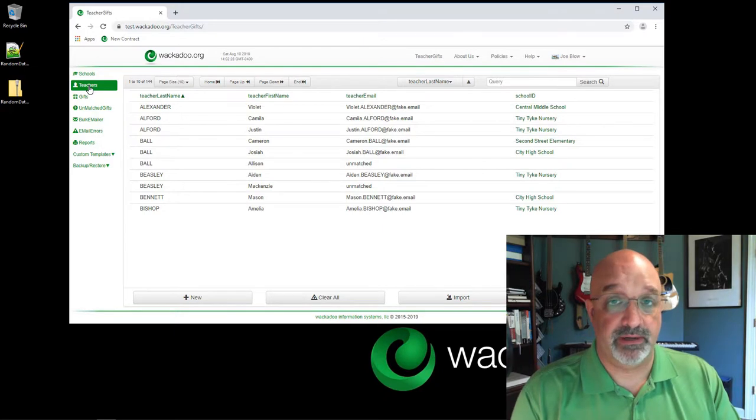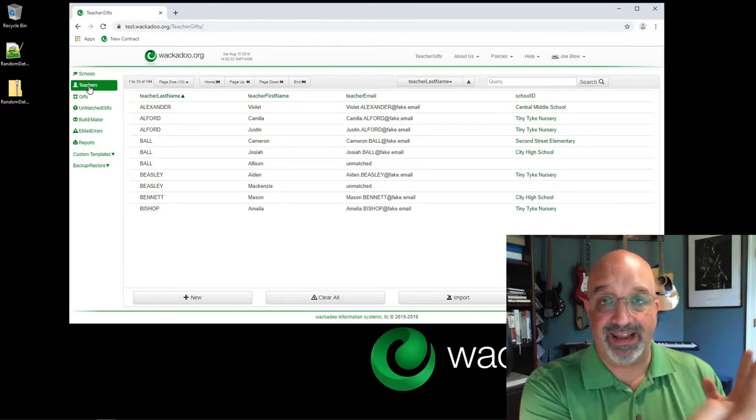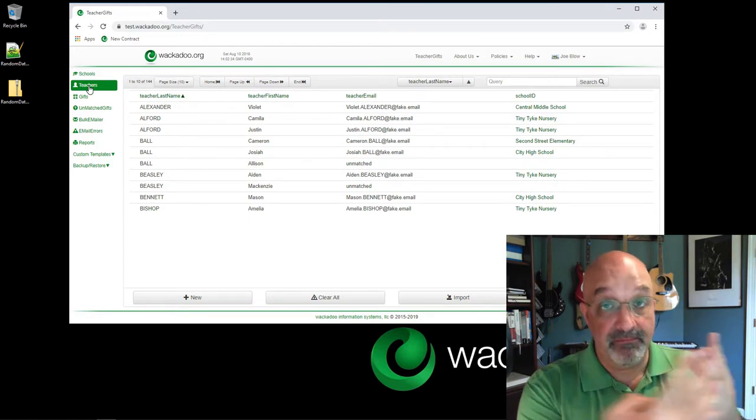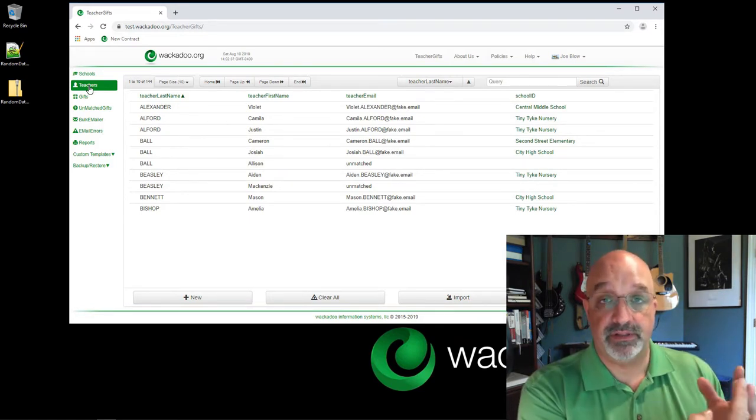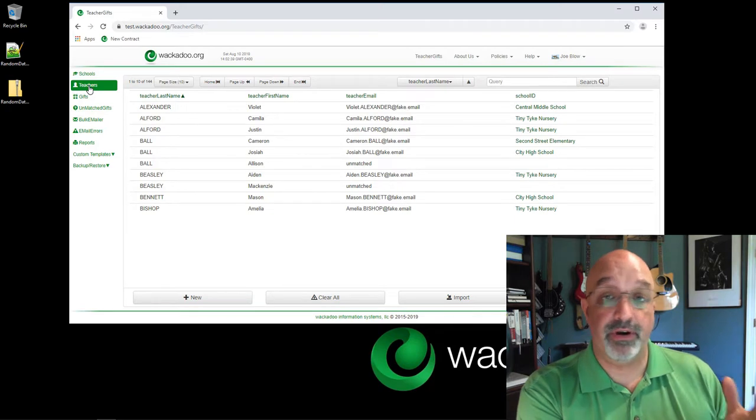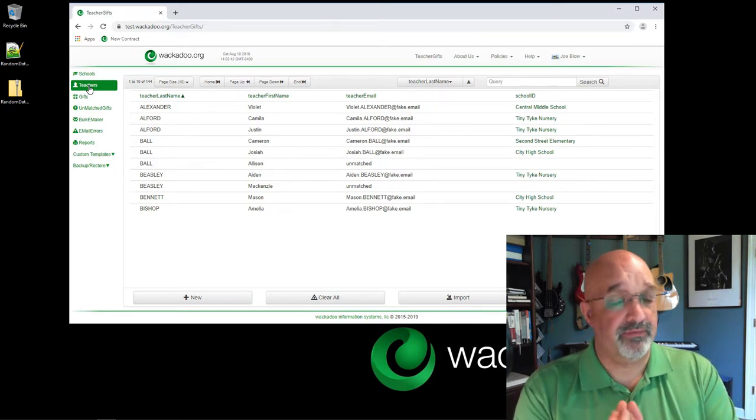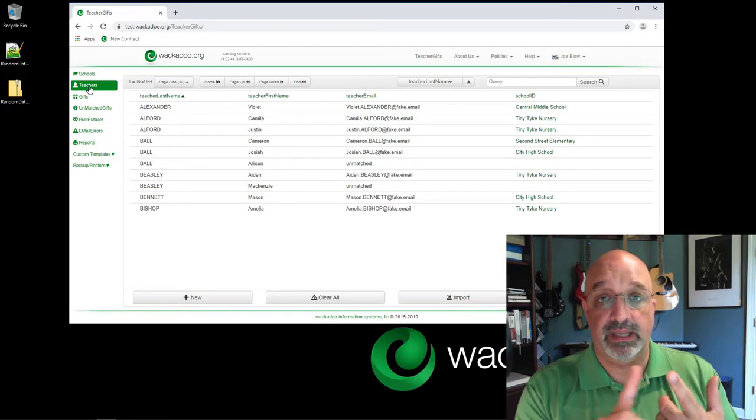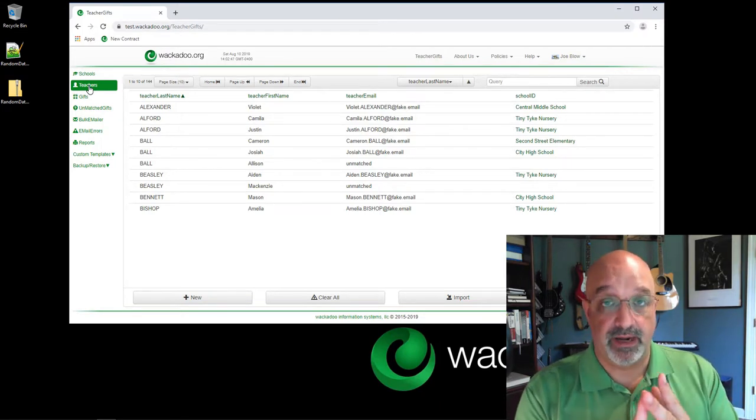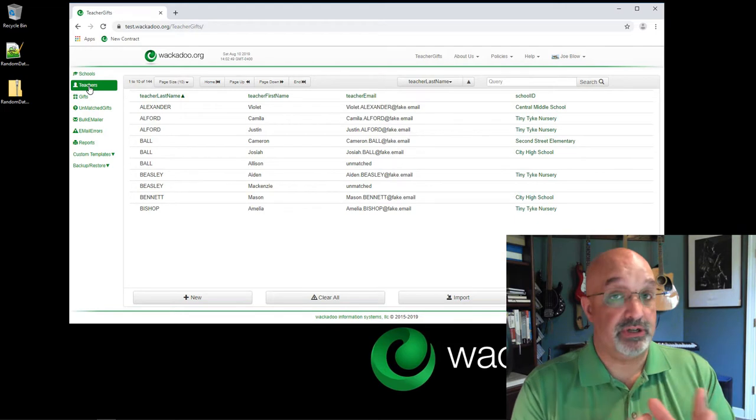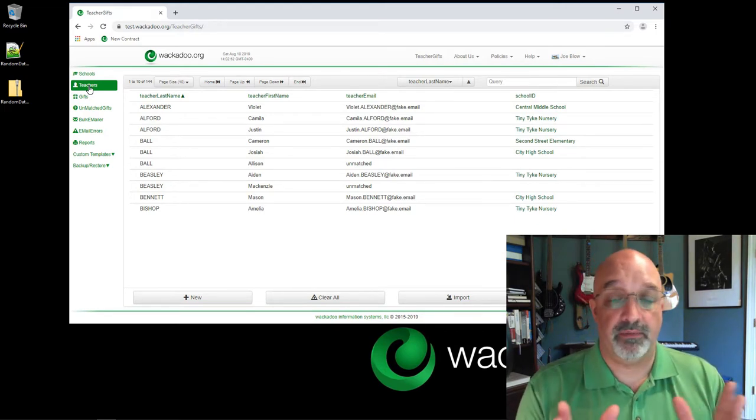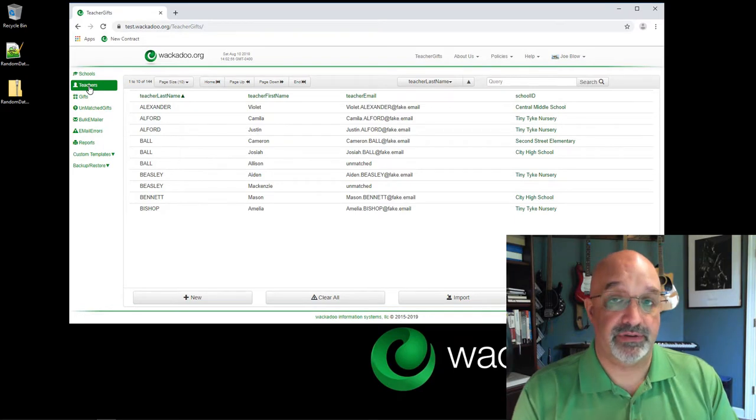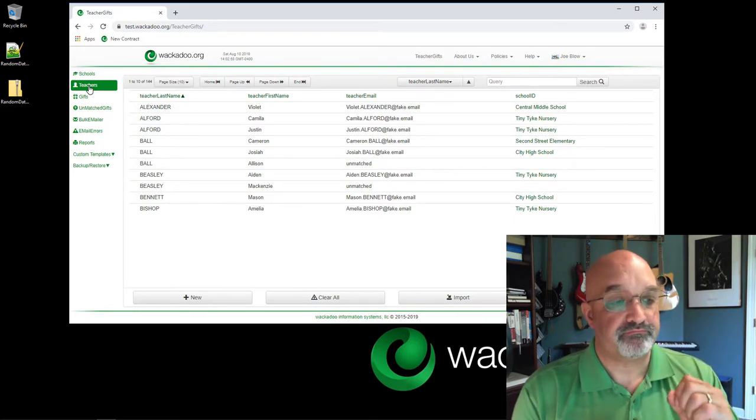Today we're talking about import templates. Import templates are used to do bulk data import into our system from some other kind of report that you don't have control over. This is used in a couple of our applications, but most notably in Teacher Gifts and in Sponsored Care. I'm using the Teacher Gifts application as my example, but all of what I'm going to talk about applies equally. I will point out those things that are application specific that we're looking at.